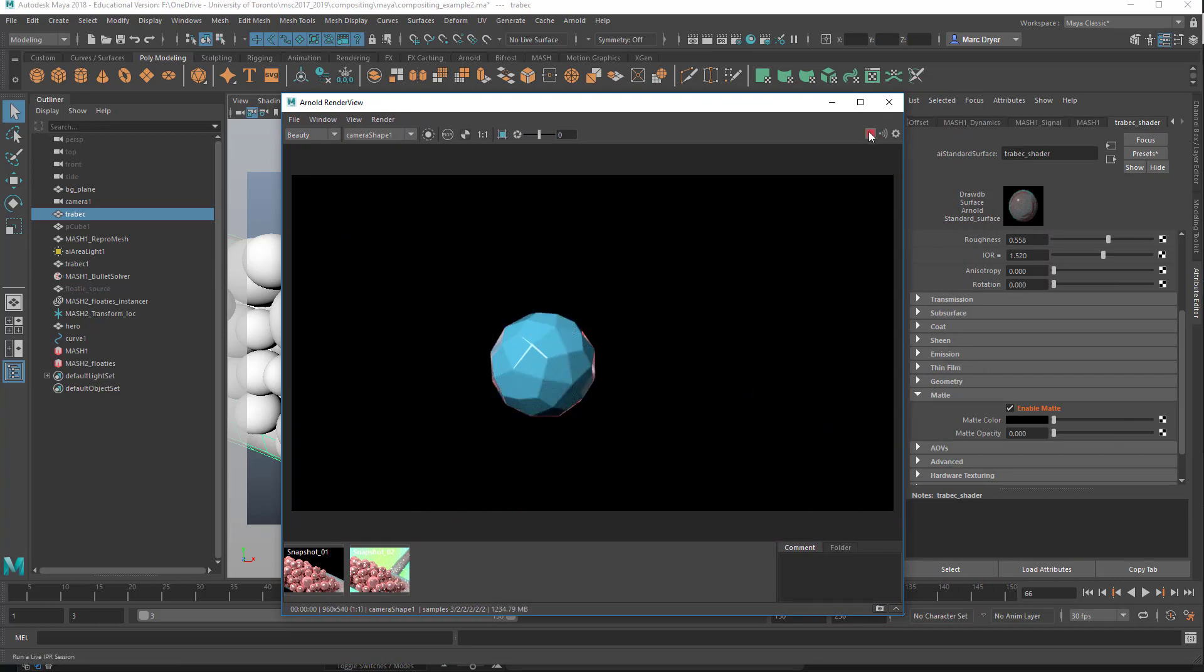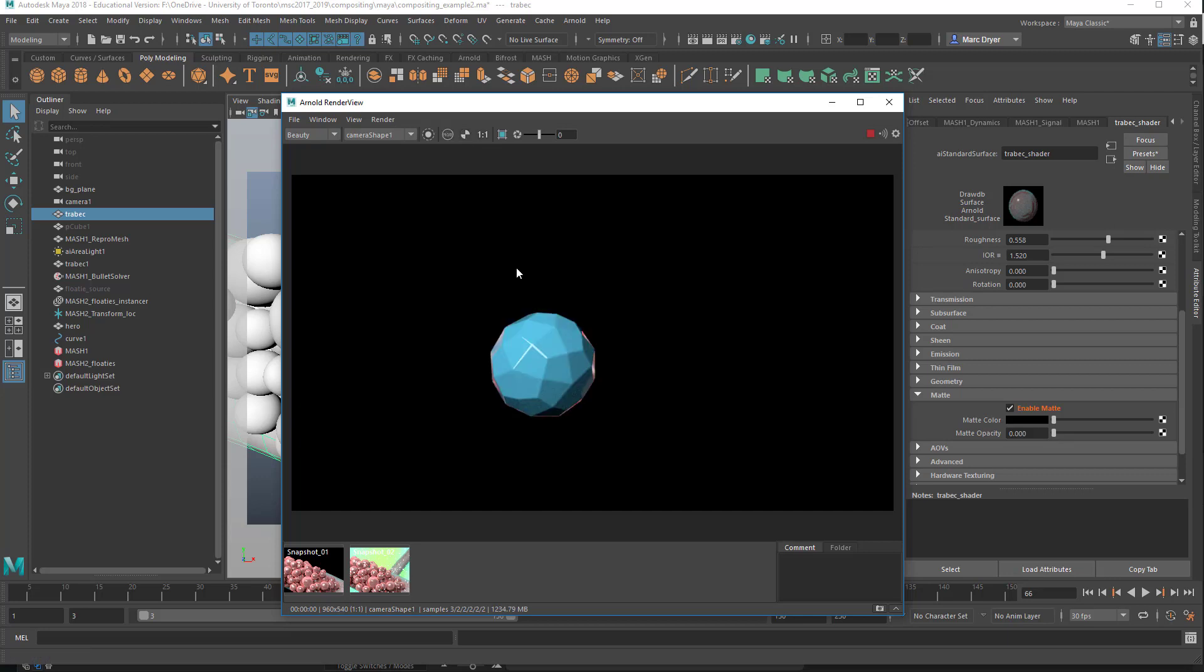So we can open our render view and see what happens. We can see that the background objects don't render. But you'll notice that they do appear in the reflections on this, which is good.